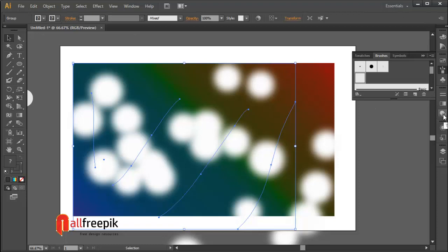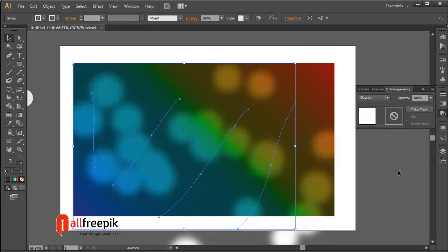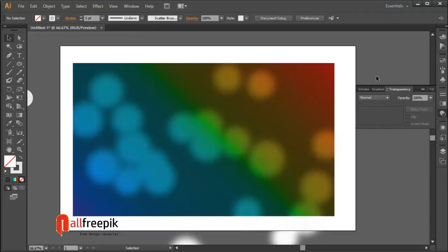Select circles and apply overlay blending mode from transparency panel.